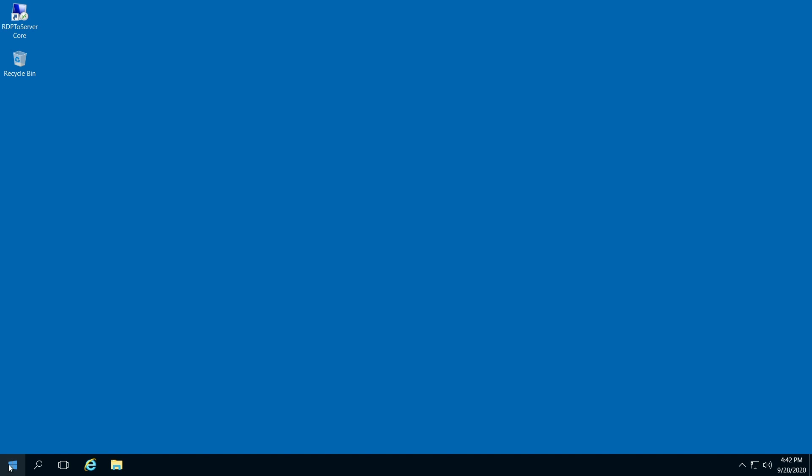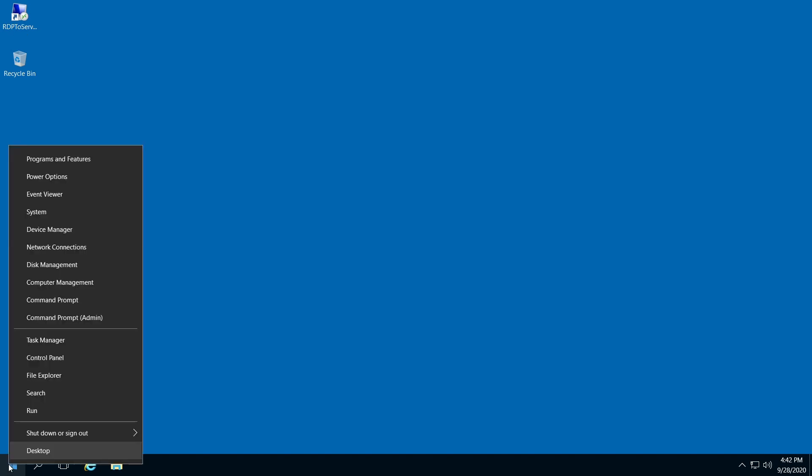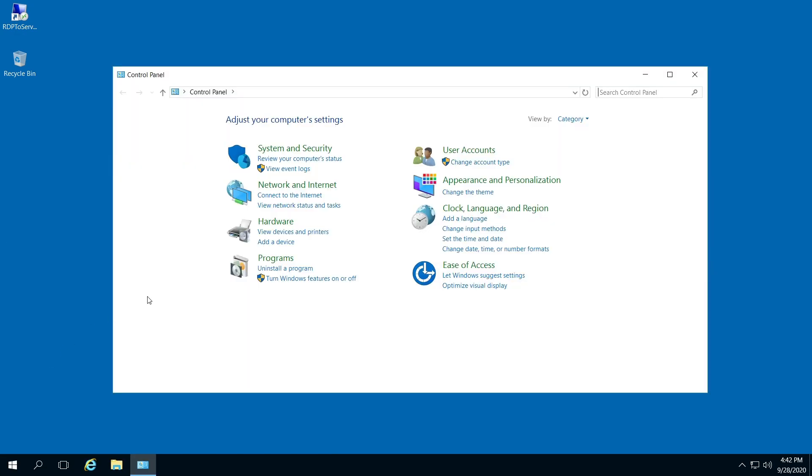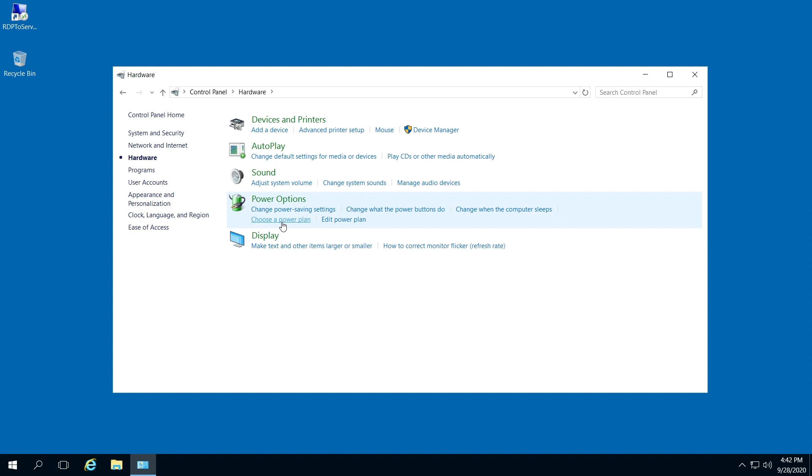Right-click your Start menu and go to Control Panel. Click on Hardware, and under Devices and Printers, click on Device Manager.